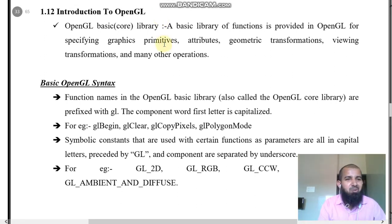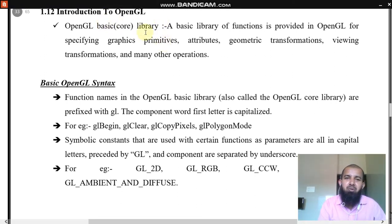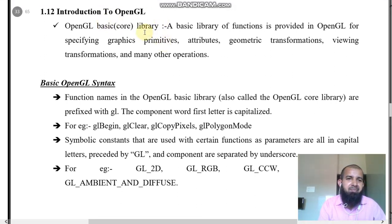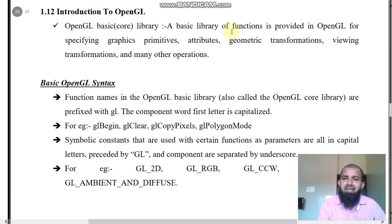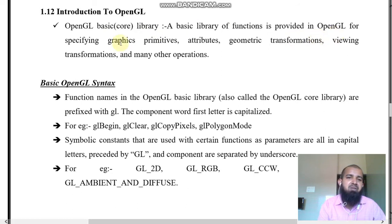Hello friends, today we will study Introduction to OpenGL. OpenGL Basic Library: a basic library of functions is provided in OpenGL for specifying graphics primitives.